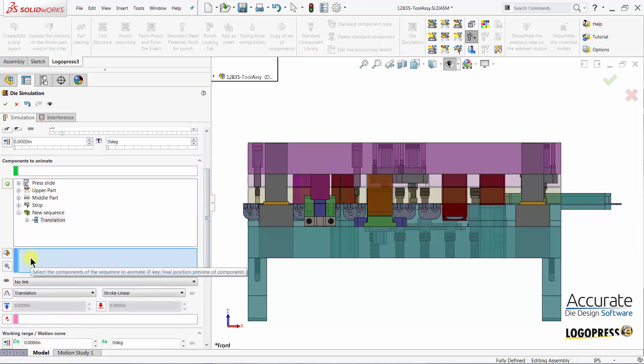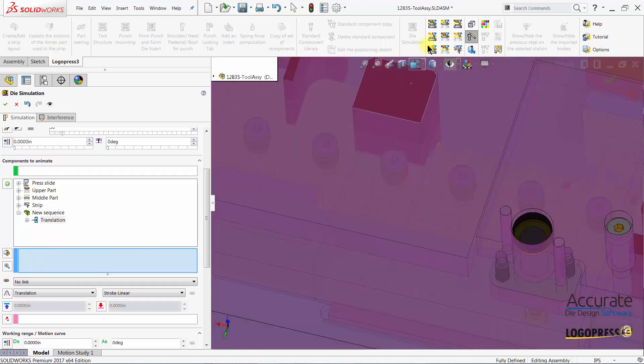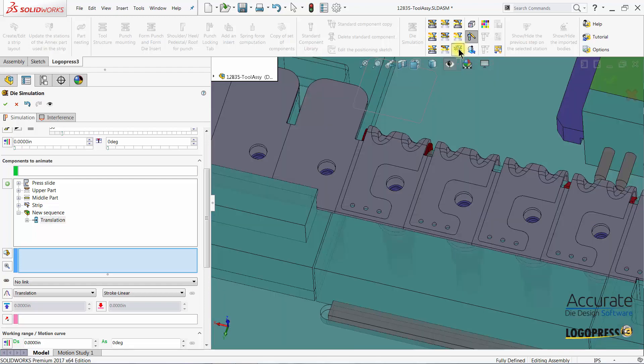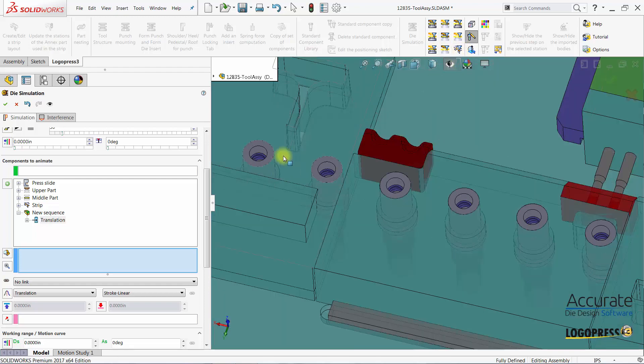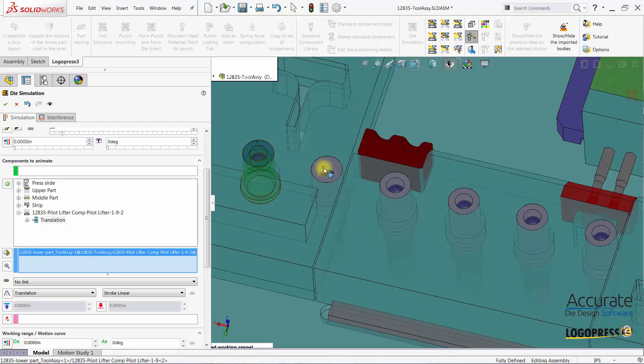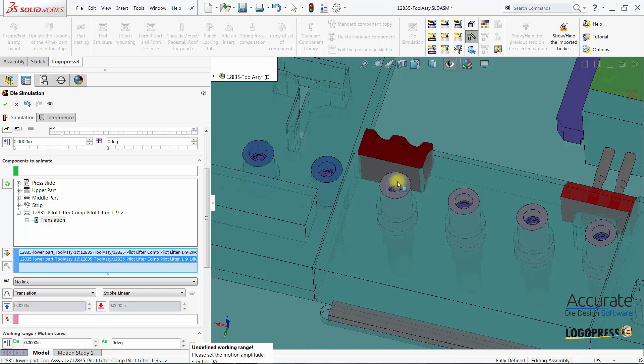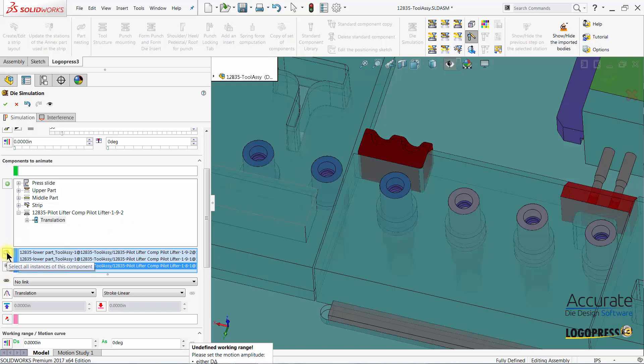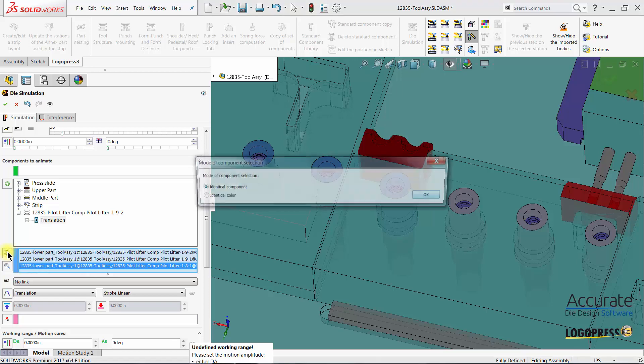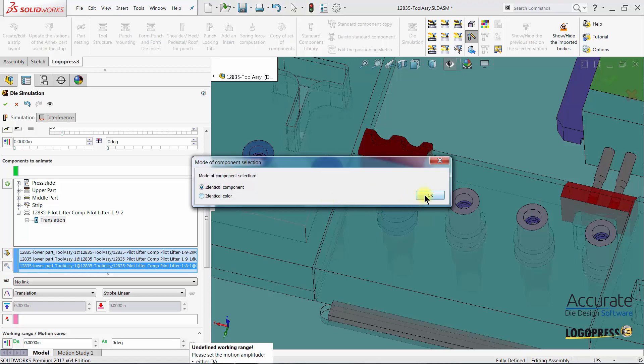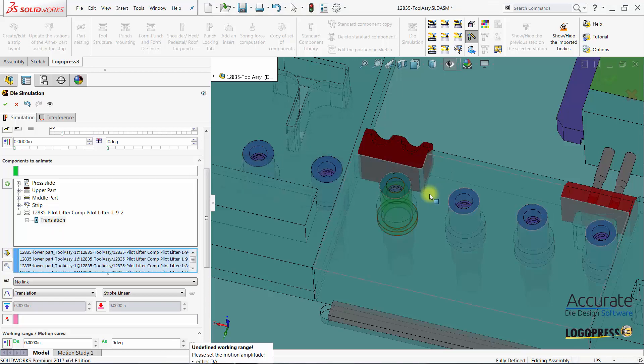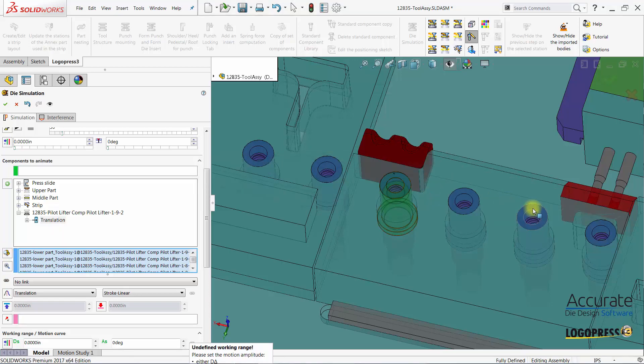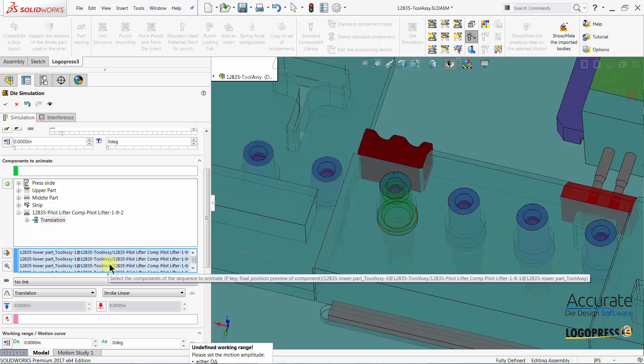Then we will select the components that we would like to animate. Click on the lifters. If there are multiple instances of the item that you have selected, just click on the select all instances of this component. And you can see the other instances have been selected and added to the list.